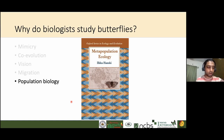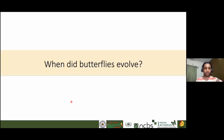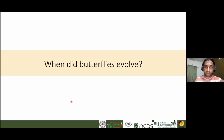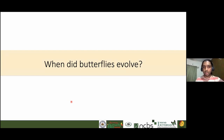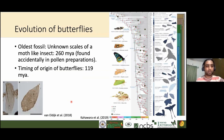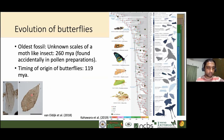So butterflies are extremely important for biologists to study, and we can learn a lot from them. The first question many people ask is: when did butterflies evolve? How old are butterflies? Have they been here before the dinosaurs? The oldest known fossil of a butterfly-like insect is from 260 million years ago — much older than the dinosaurs themselves. This is a scale-like wing found accidentally in fossilized pollen preparations.